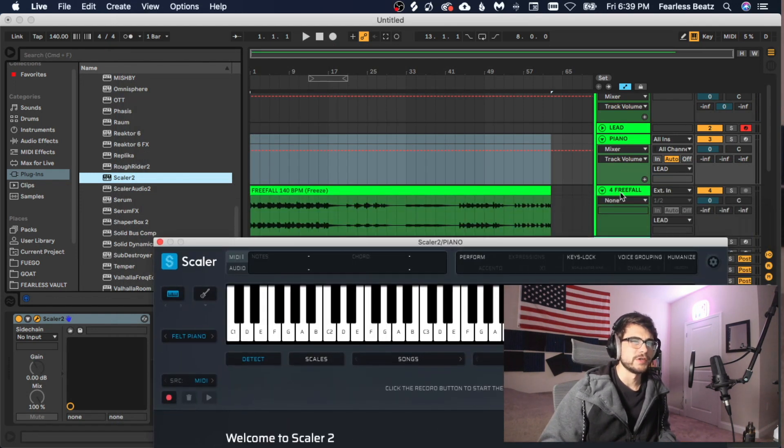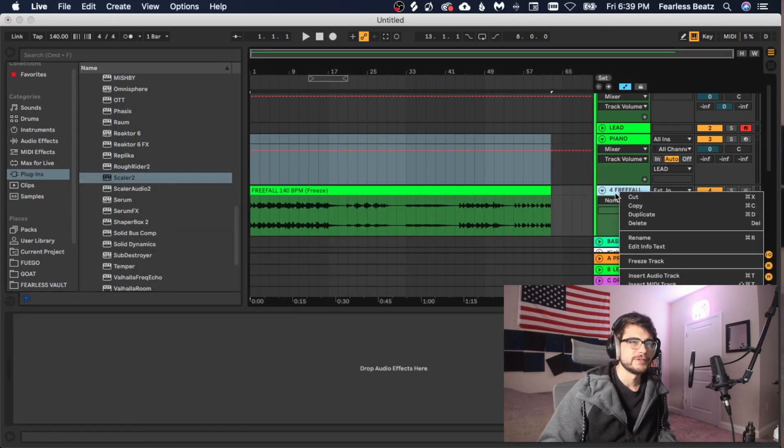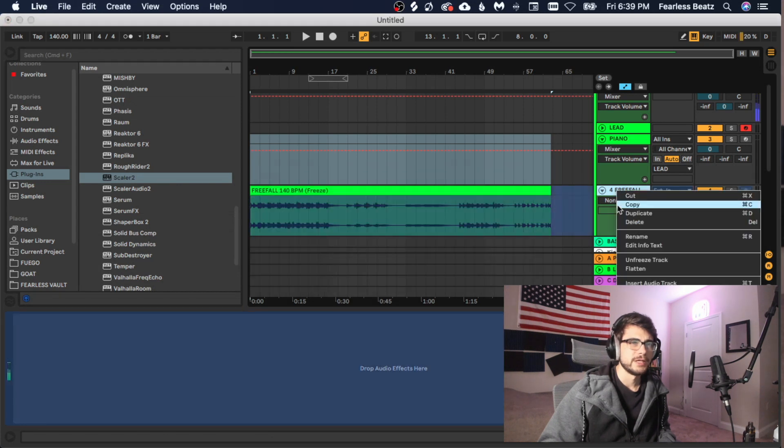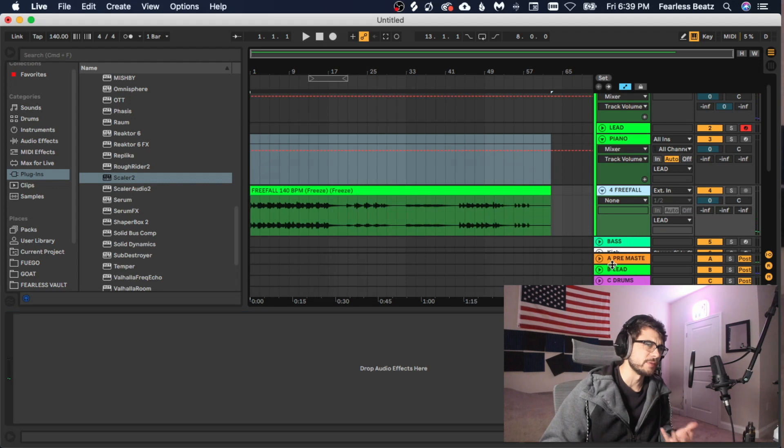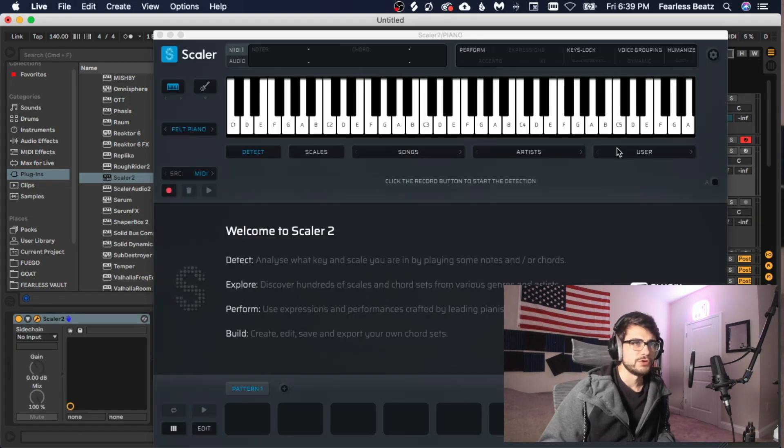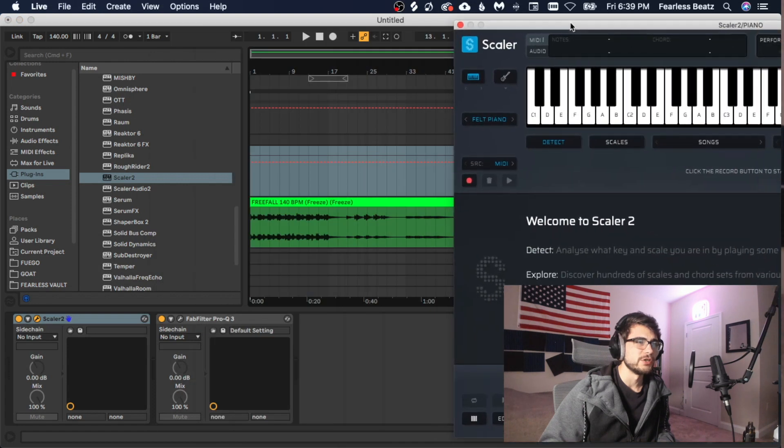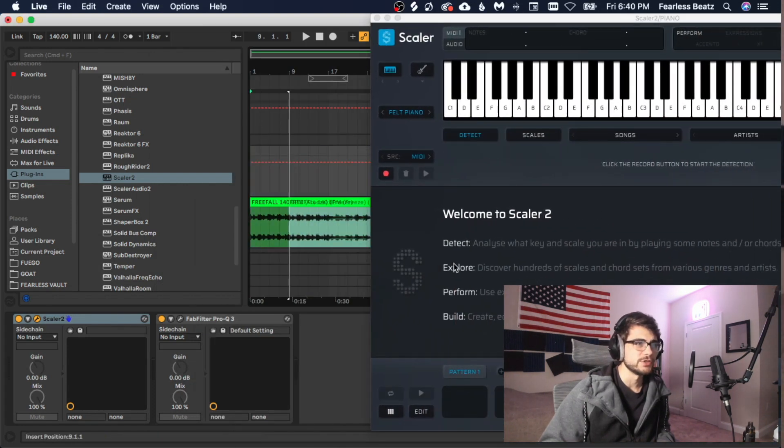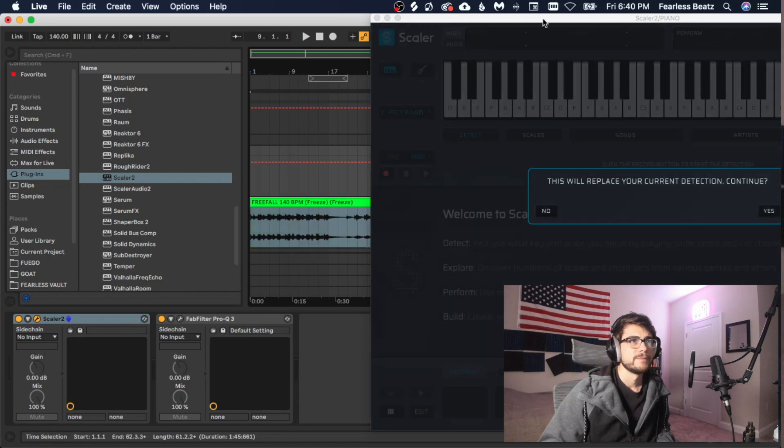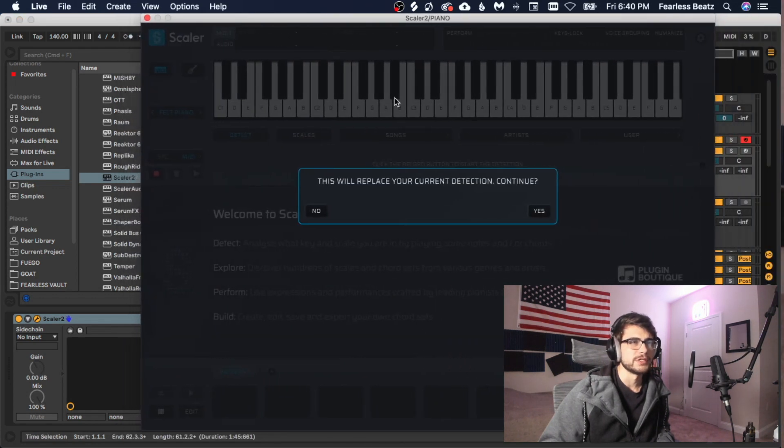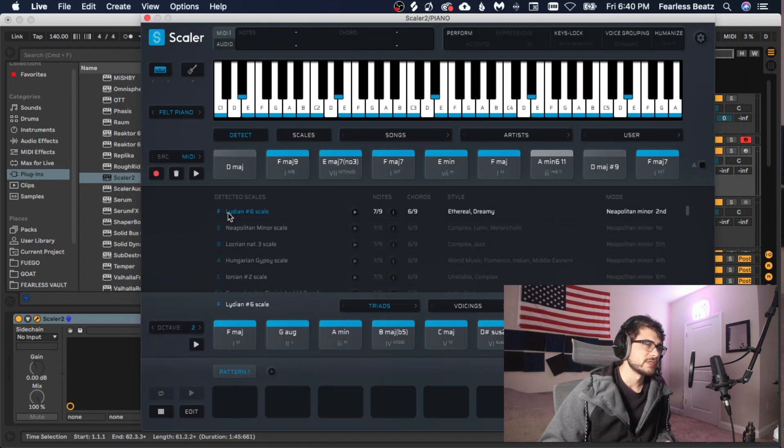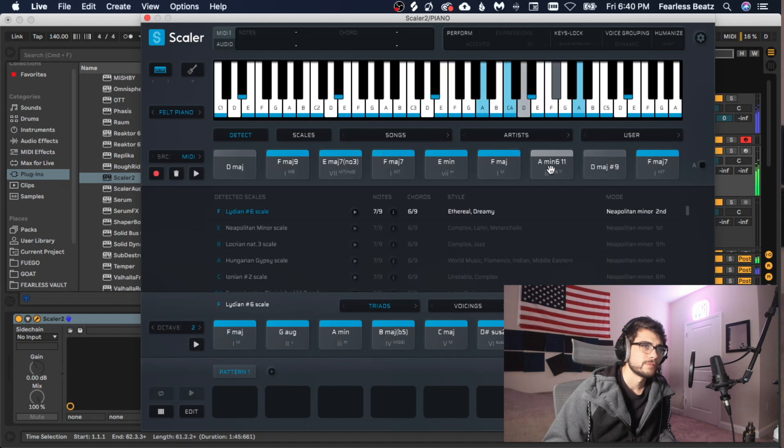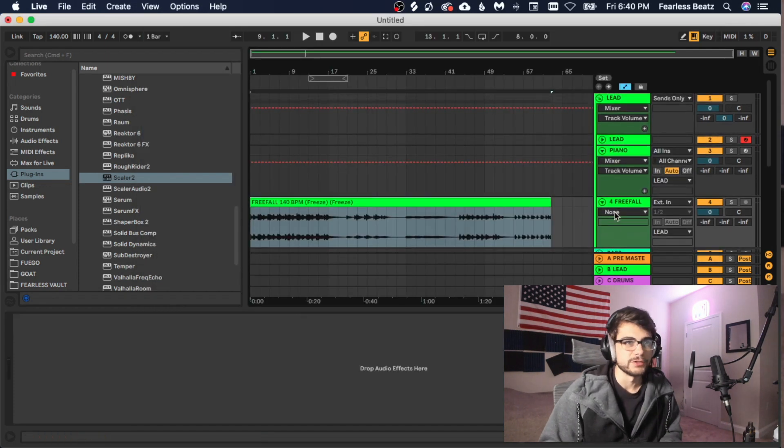So what you can do is you can freeze and flatten your track here. So you would just go freeze track. And then you would go flatten it. And that's automatically going to make it a wave file for us just in case it's already an MP3. So now you got Scalar opened up. What you're going to do is kind of drag it over to the side. And then you go to the detect part right here and you can just drag it right on. Okay. And then it's going to say this will replace your current detection. Yep. Boom. Okay, so it looks like we're in an F Lydian scale.